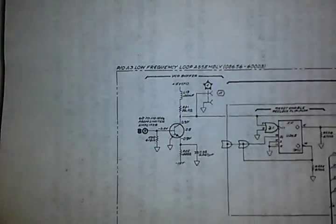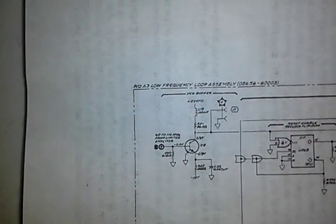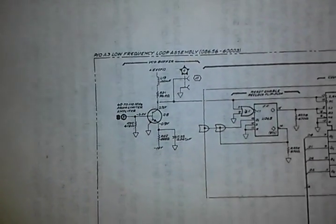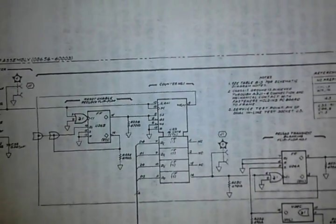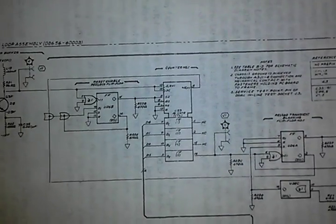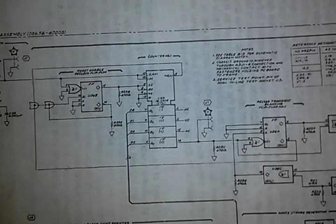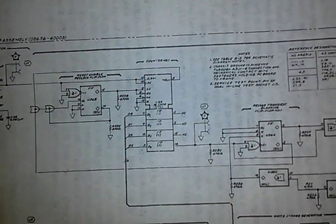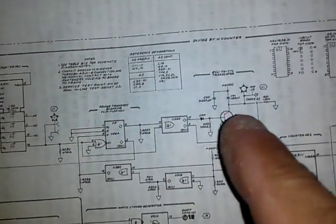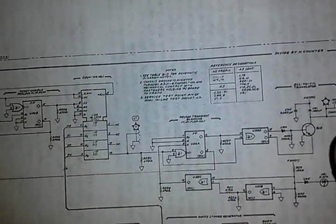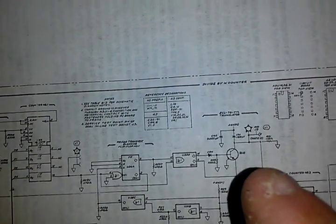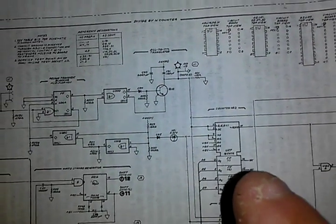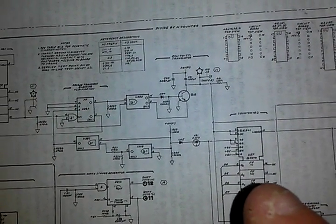Very quickly, this is the input here to a buffer which is from the VCO. Then it goes to U23, which is your first divider. Then it goes through this, because this is all ECL logic, it goes to this ECL converter to TTL converter changing the logic levels. Then it goes to this TTL divider.